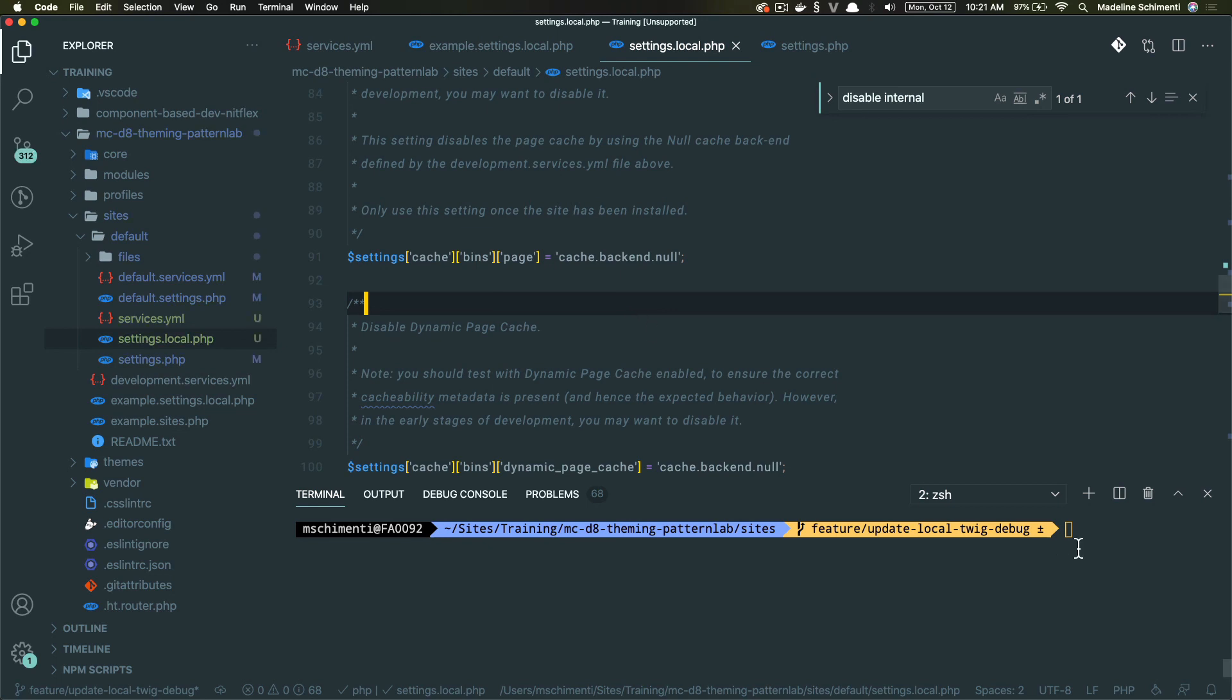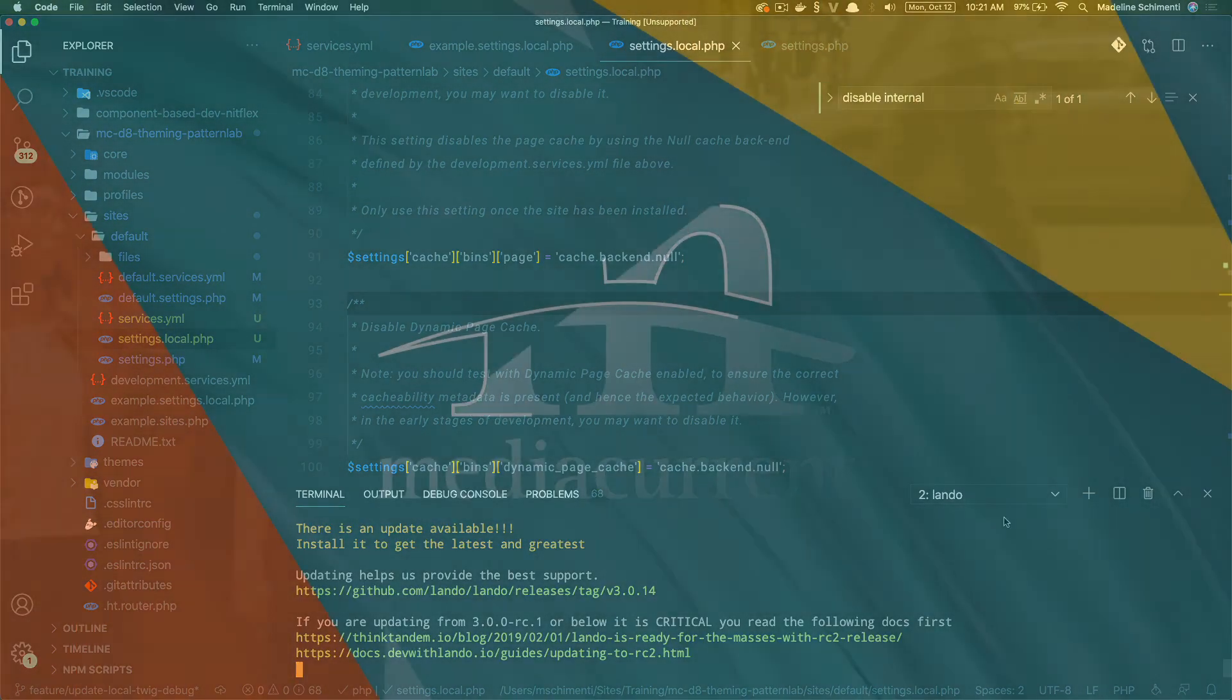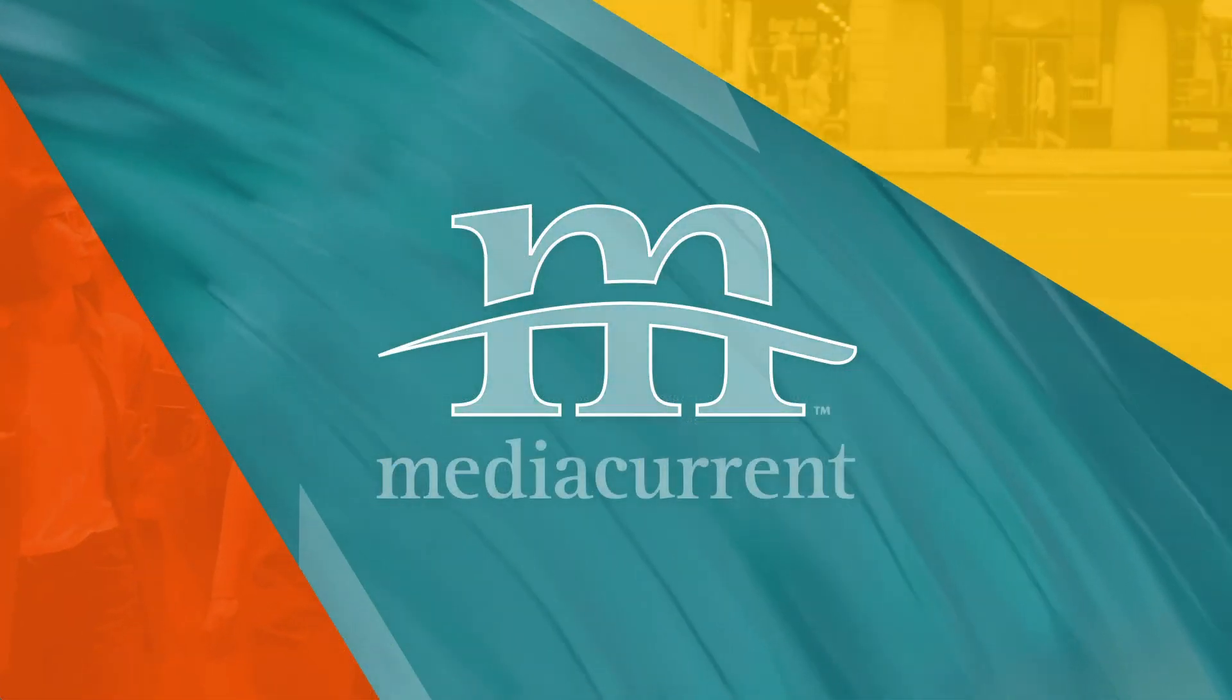All right, so now that we've done that, let's clear our caches. And if you had to change any permissions along the way, be sure to change them back.